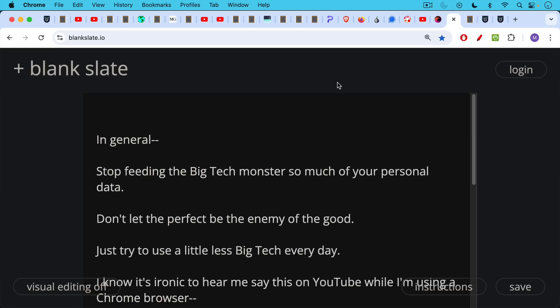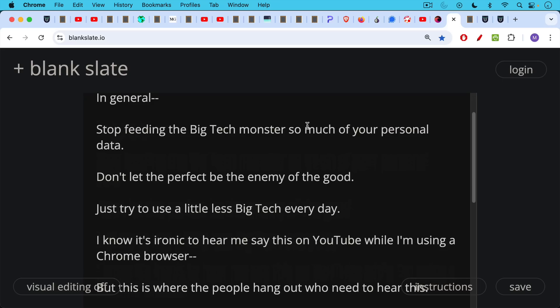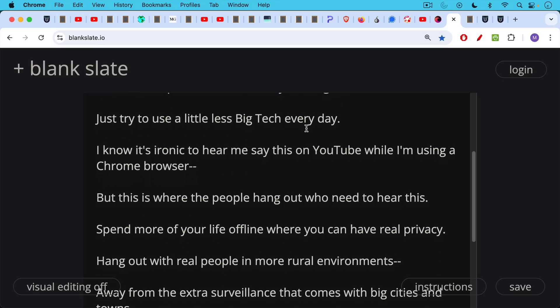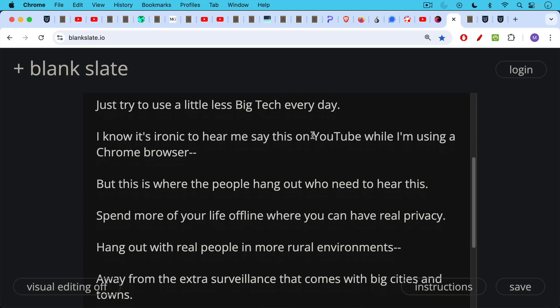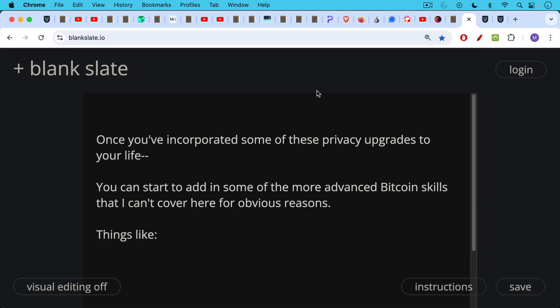So in general, the idea, in addition to working on Bitcoin privacy, is to stop feeding your privacy and your personal information to the big tech monster. Don't let the perfect be the enemy of the good, though. Just try to use a little less big tech every day. And I know it's ironic, as I said, to hear me say this on YouTube while I'm using a Chrome browser, but this is where the people hang out who need to hear this. So spend more of your life offline where you can have real privacy. Just put away that phone and interact with the real world. Hang out with real people, maybe in more rural environments, away from the surveillance that comes with big cities and towns.